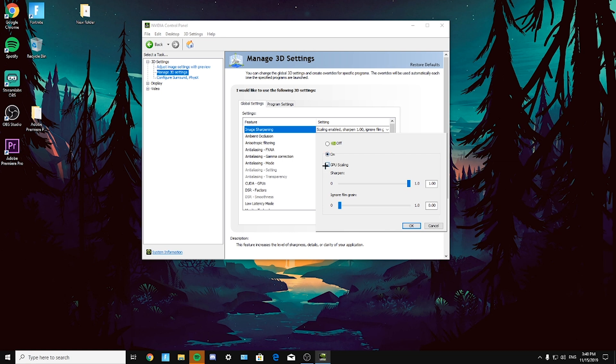If you want it on, just click on GPU scaling because it will increase your FPS while you're in game. Just test out with sharpen and ignore film grain scales. I made it one and then ignore film grain zero. It's just best for me. You can try my settings or you can try other ones, and then just click okay.